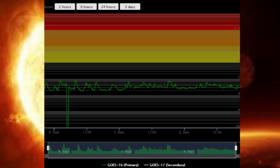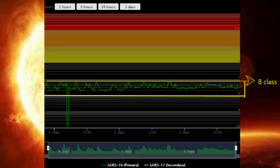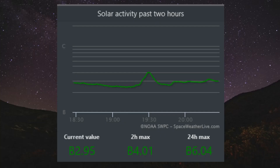This solar flare classification chart shows the flares from the last three days. All of them are in the B-class range. Three B-class flares occurred in the last two hours at time of video.